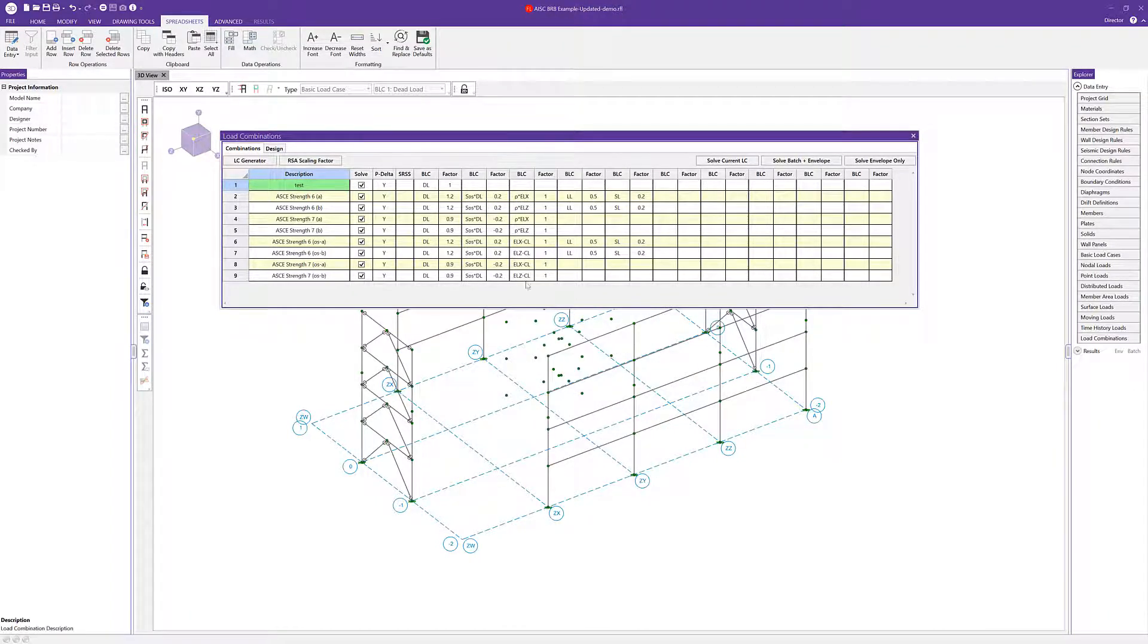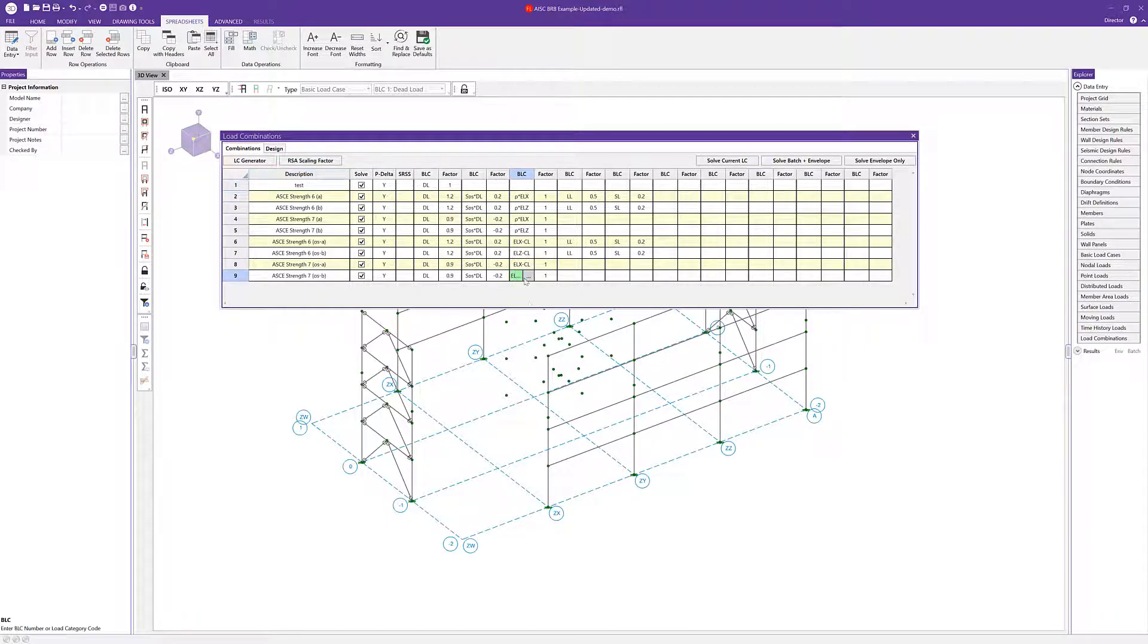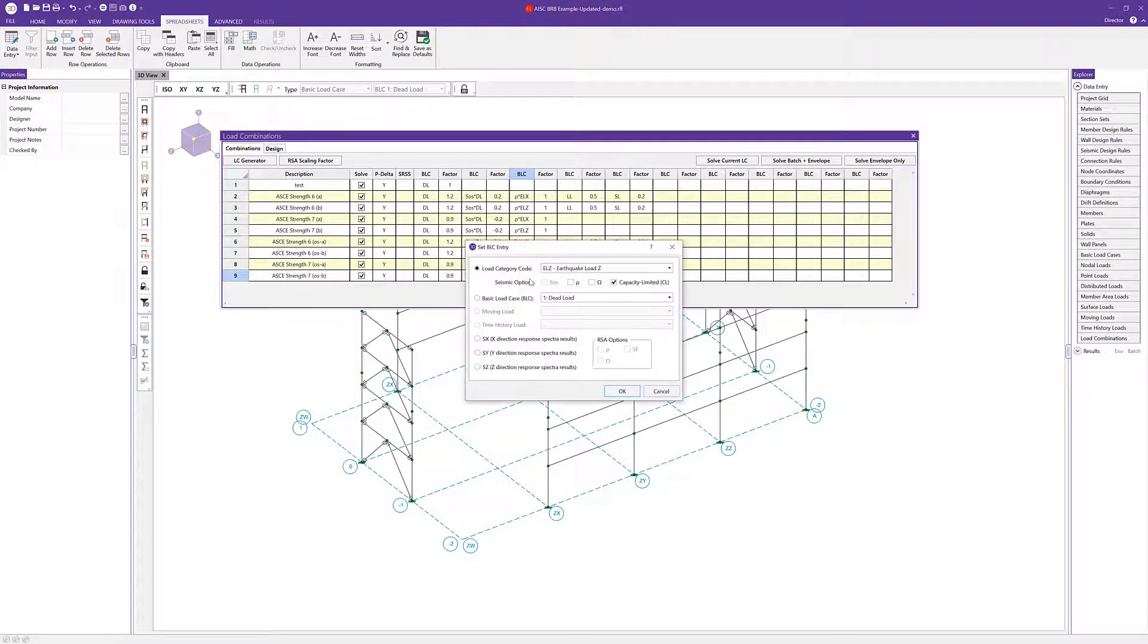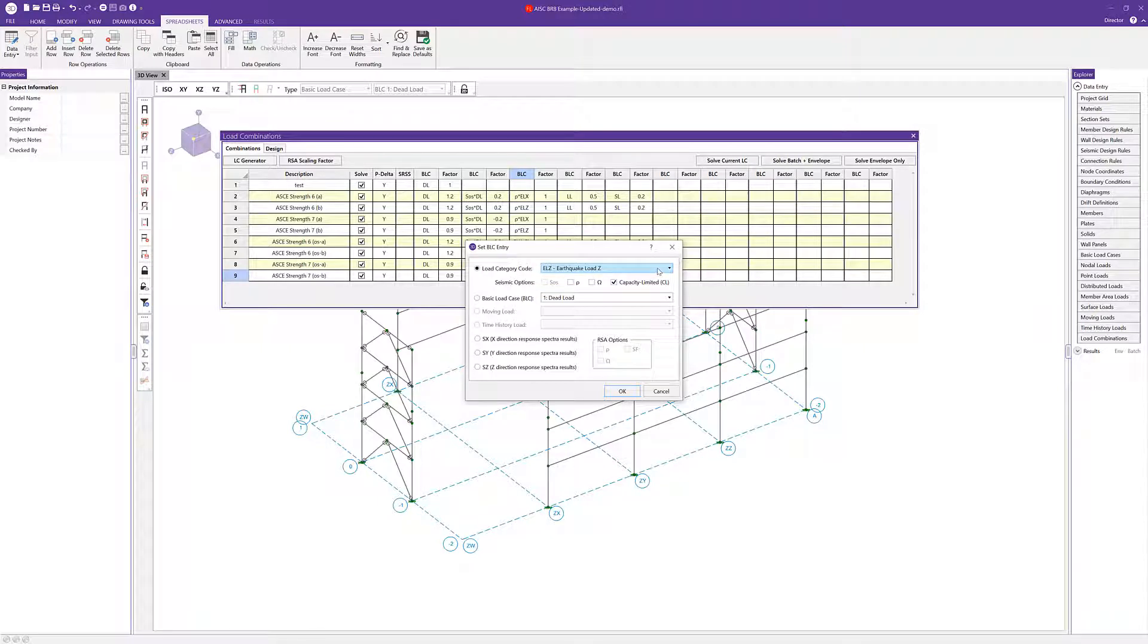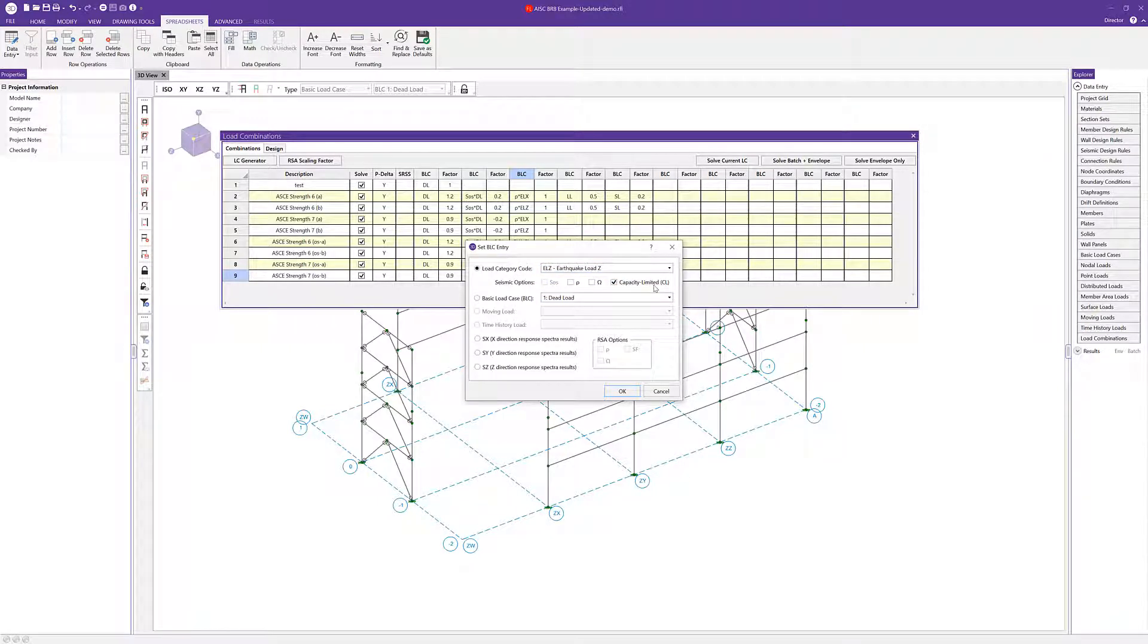Similar to other basic load cases, you could just type in the category as well. Alternatively, you can choose the ellipses for that basic load case and then choose the load category from our drop down menu here. Just be sure to check that box for the capacity limited option to include that in your design.